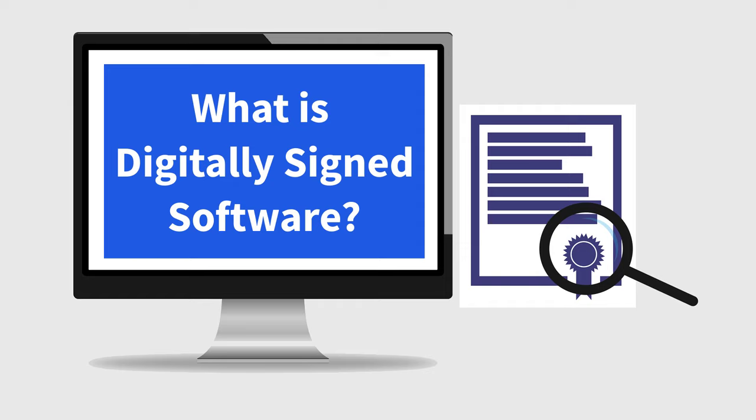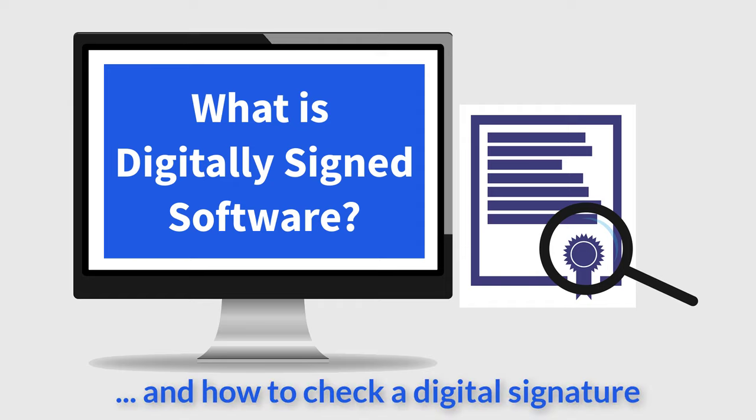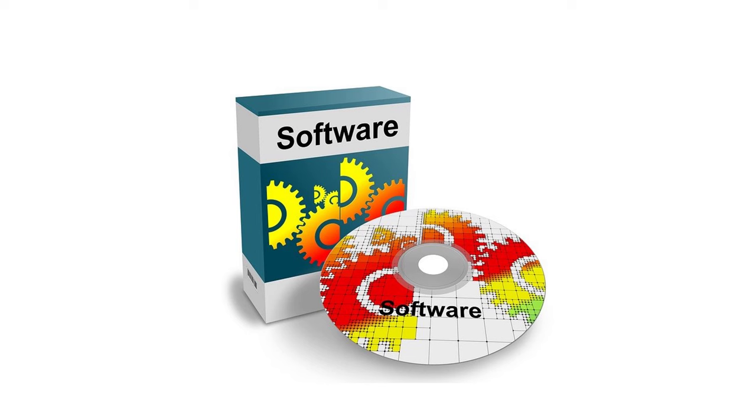In this video we will be looking at what digitally signed software is and how to check for a digital signature in software downloaded from the web. At the end of the video you'll see an example of this technique in action.